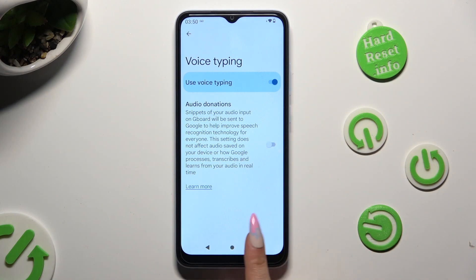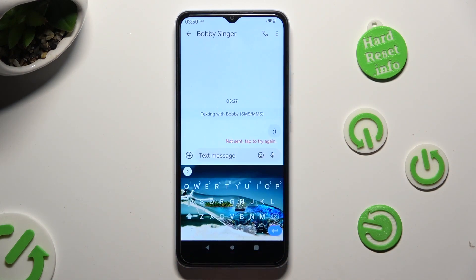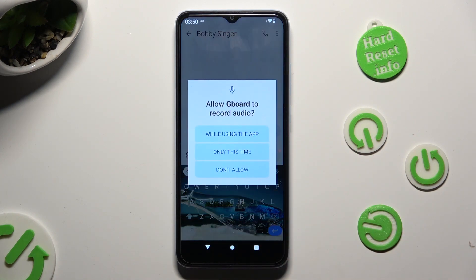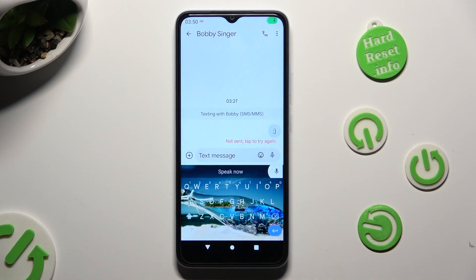When you're finished, go back to your keyboard. Now, to start typing, click on the microphone icon, and if you've never used this option before, select 'while using the app' in the pop-up. As you can see, voice typing is on.